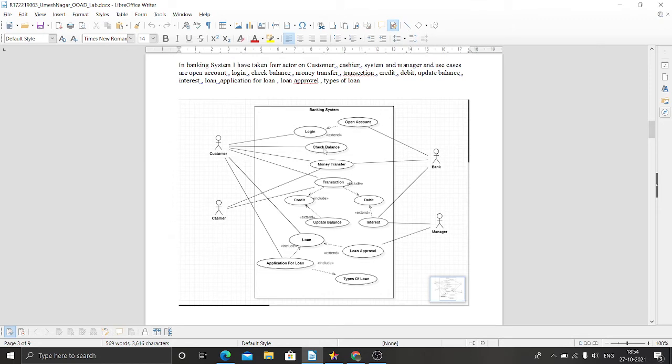Customer can check the balance of their account, transfer money, and maintain transactions.